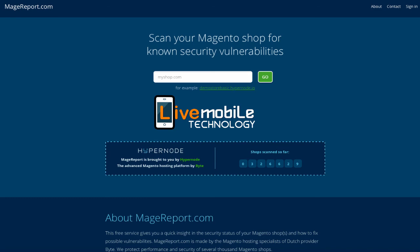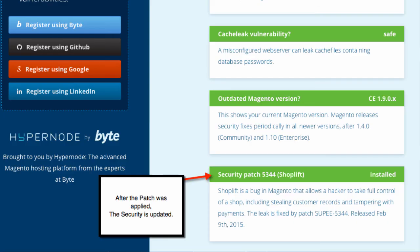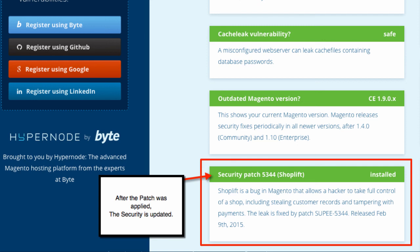After the patch has been applied, the security has been updated and when you run this magereport.com, it will display something like this. It will show you a green box with the security patch 5344 has been installed.